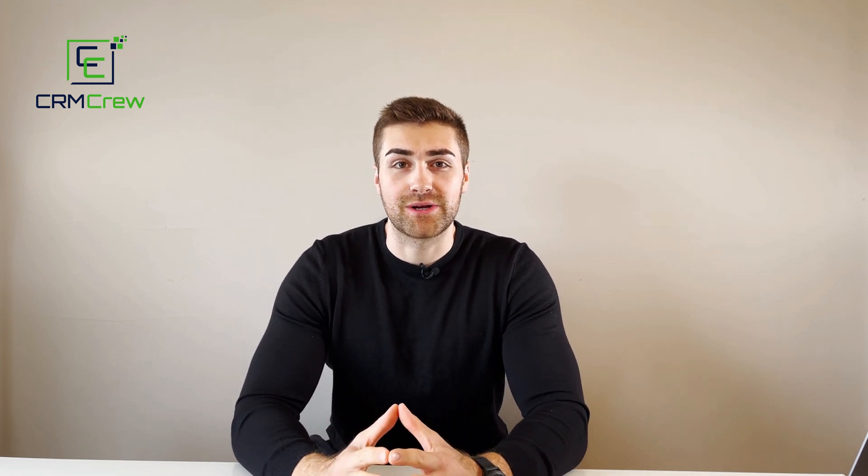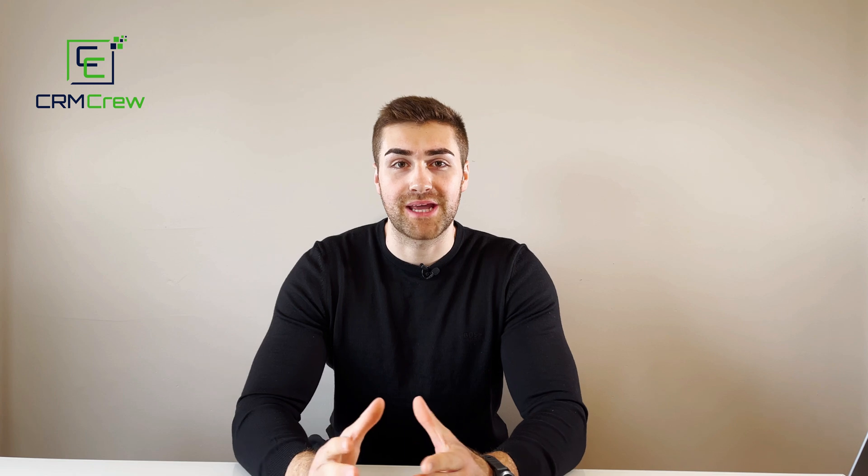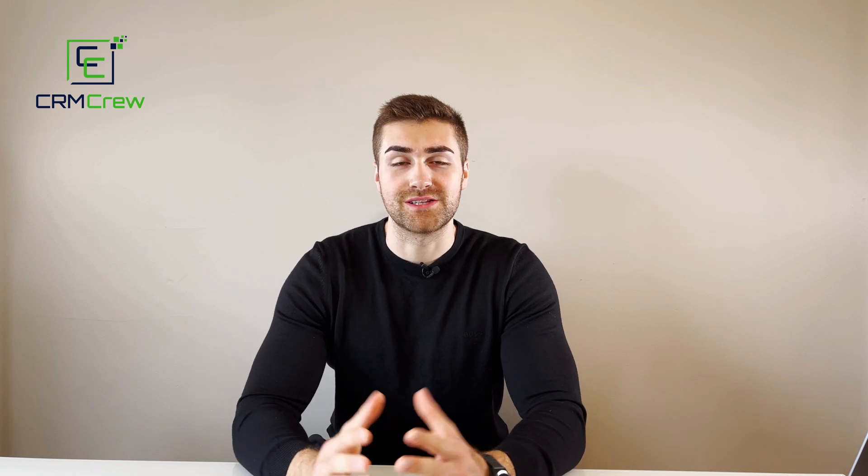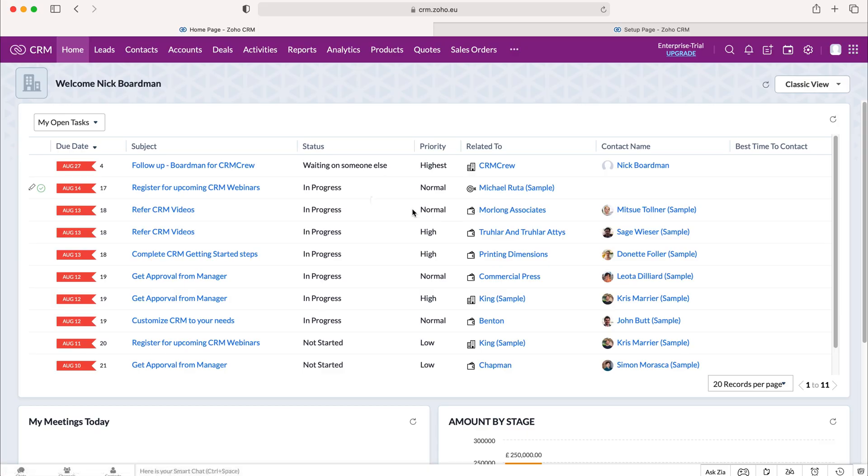Welcome to CRM Crew. My name is Nick and in today's quick tutorial I'm going to be explaining how to mass update records in Zoho CRM. Once you log into your Zoho CRM system you'll come to the home screen.